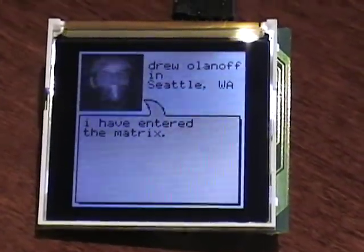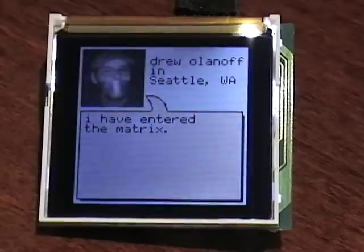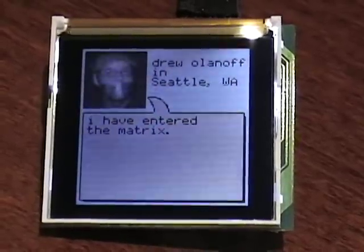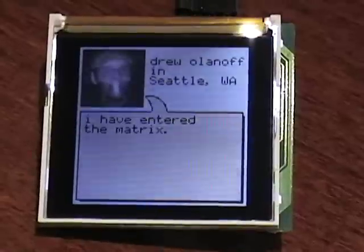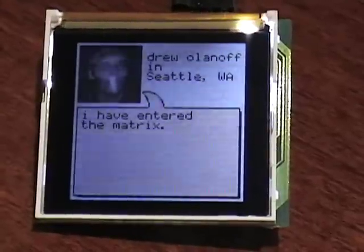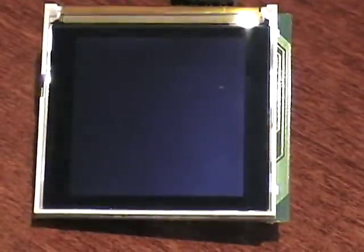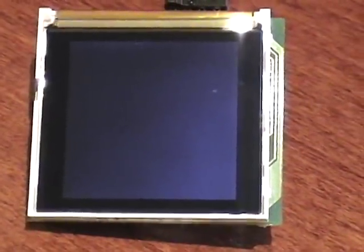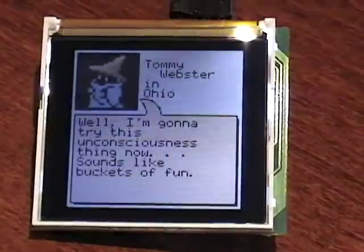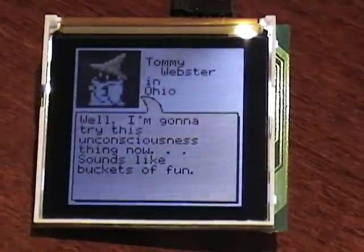The screen is flickering a little bit here — I think it's to do with the camera. The LCD is actually quite clear. It's kind of hard to film the tiny little screen.